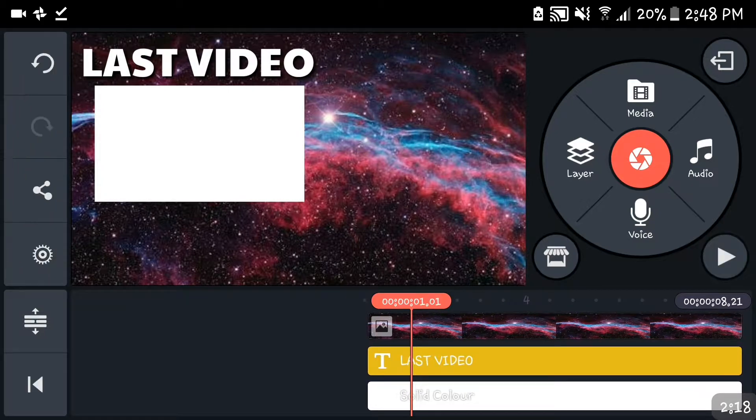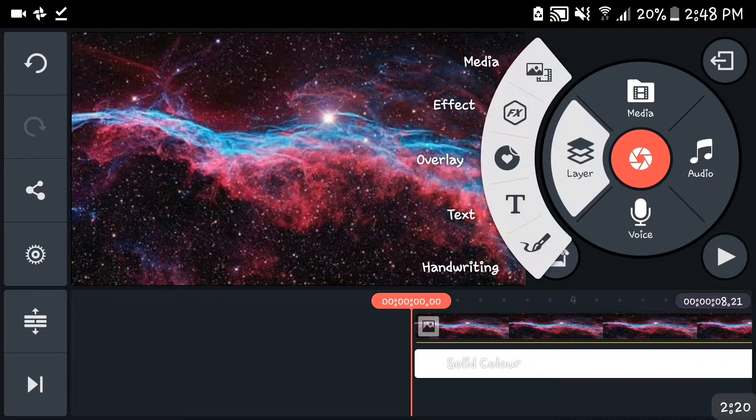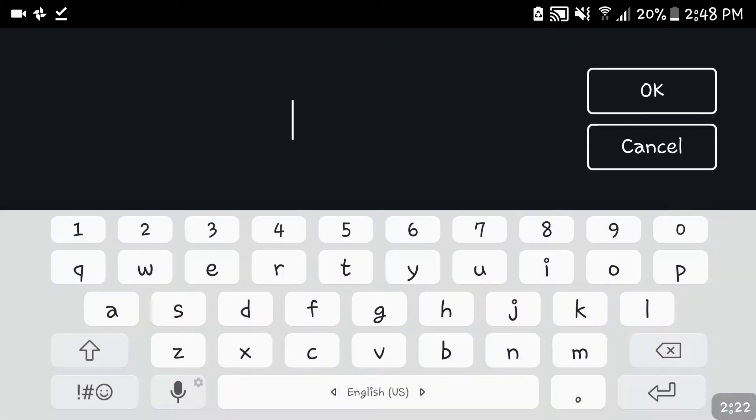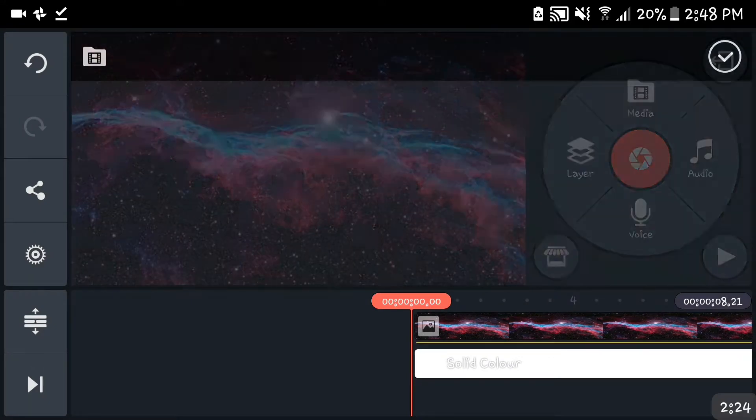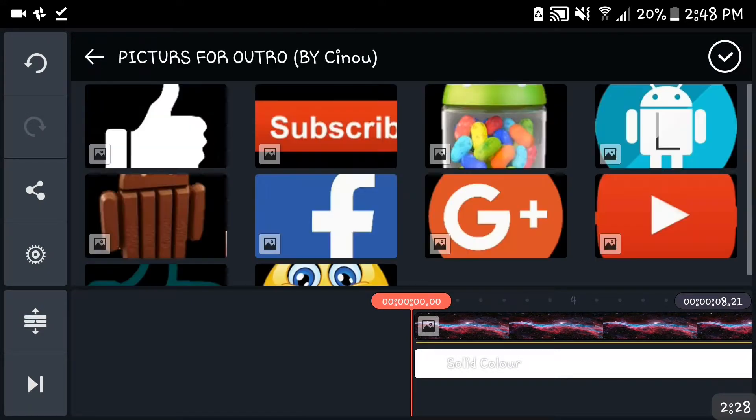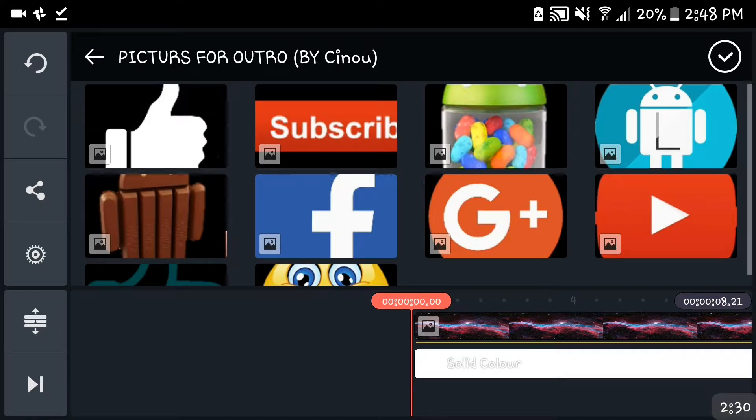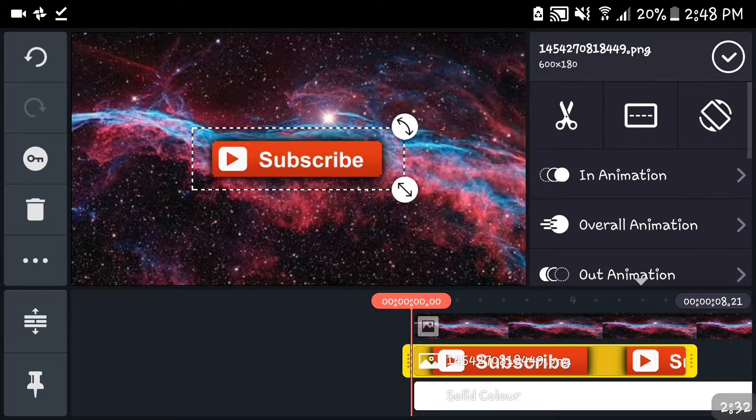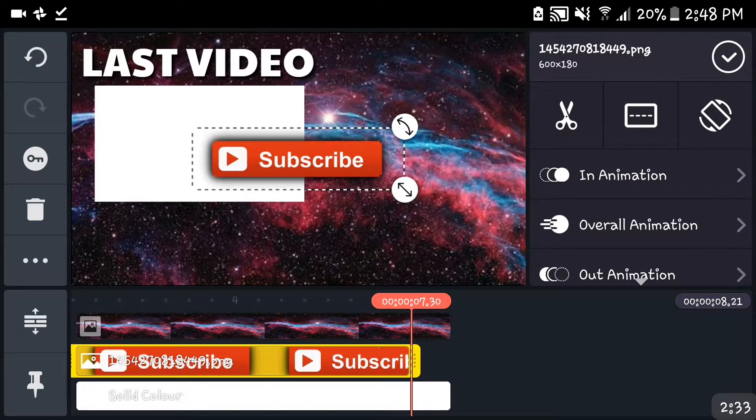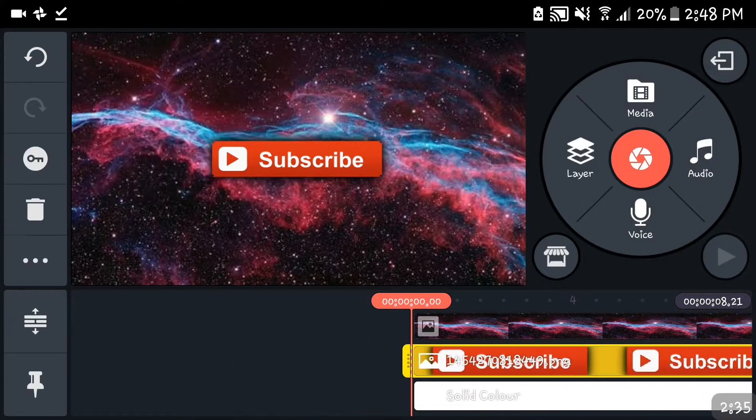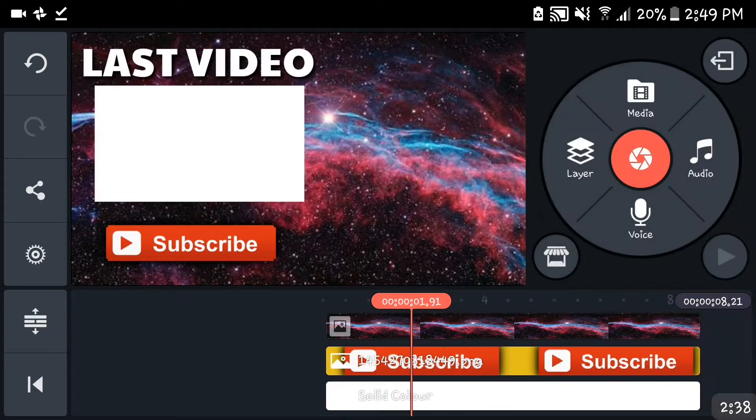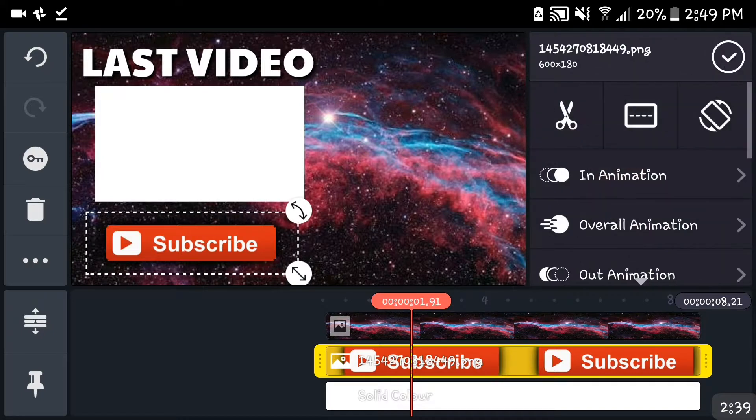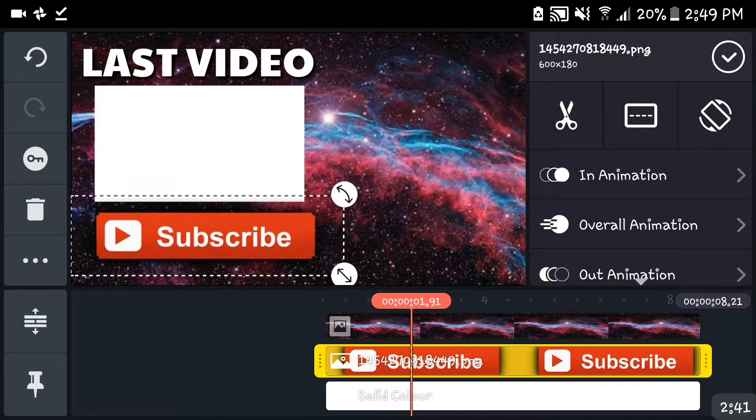The next thing you want to put is a subscribe button, which you can find on the internet. You can just Google it, you know, like subscribe button PNG. You can just find that on Google, it's really easy. You just gotta search Google and yeah, no problem with that. Everybody can do that.